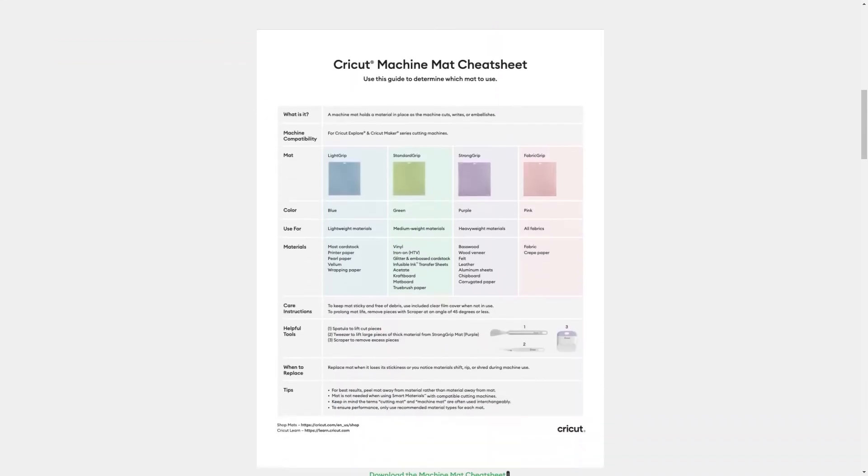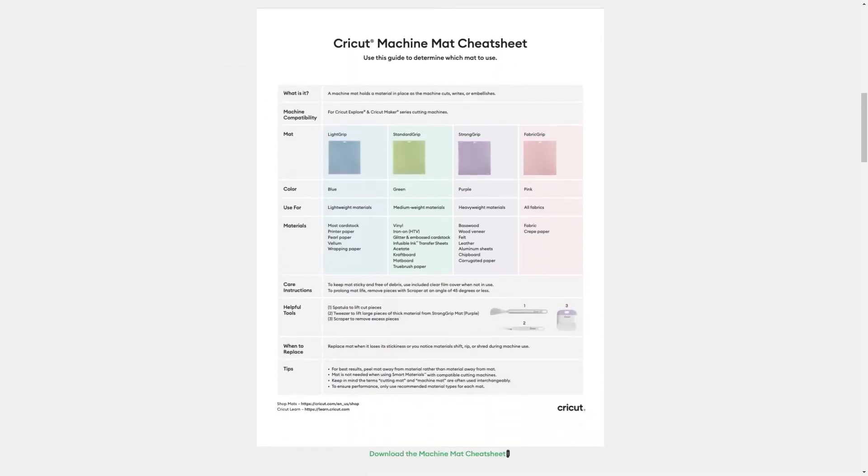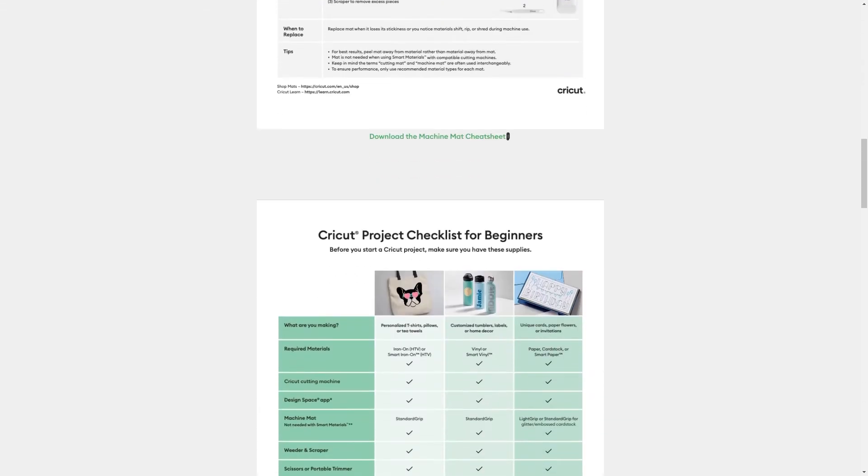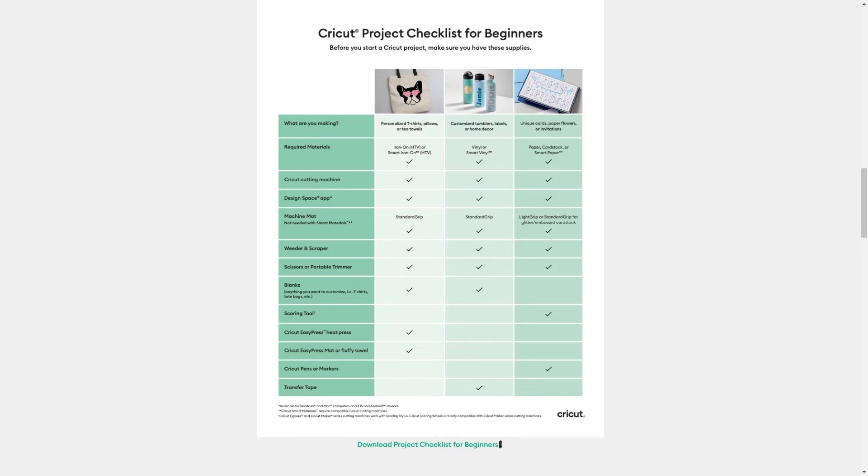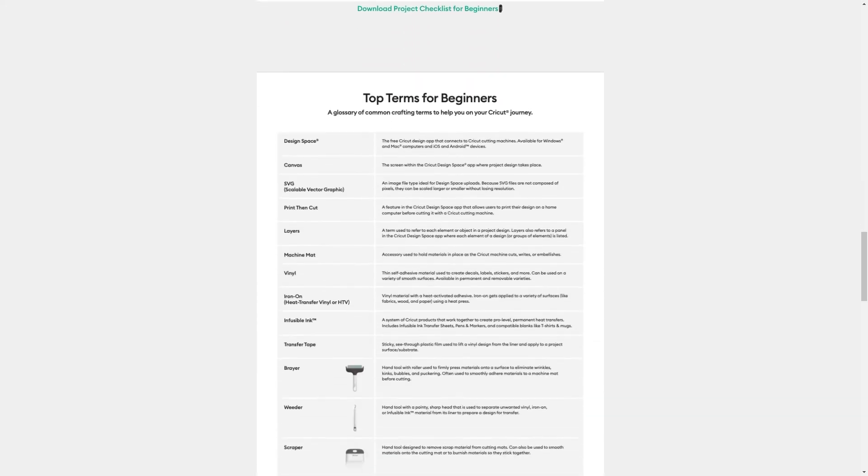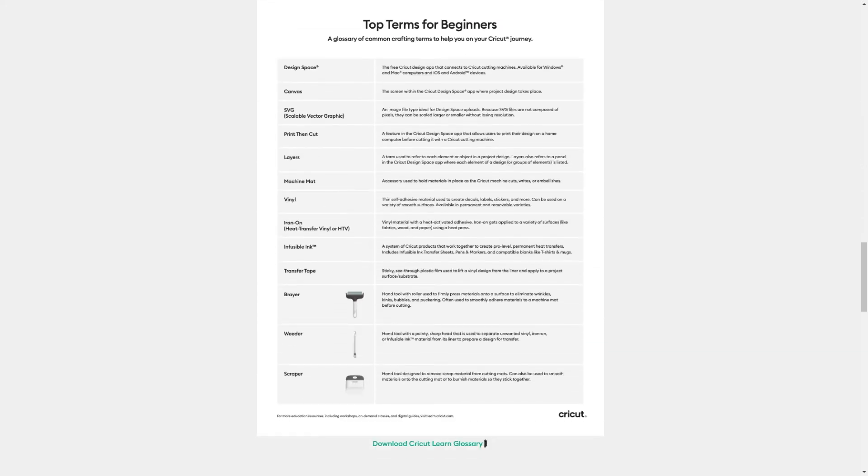Next is the different machine mats, also called cutting mats. The project checklist is a checklist of what supplies you need for projects broken down into heat transfer vinyl projects, vinyl projects, and paper projects. They include a glossary of terms that are useful to know when you get started.